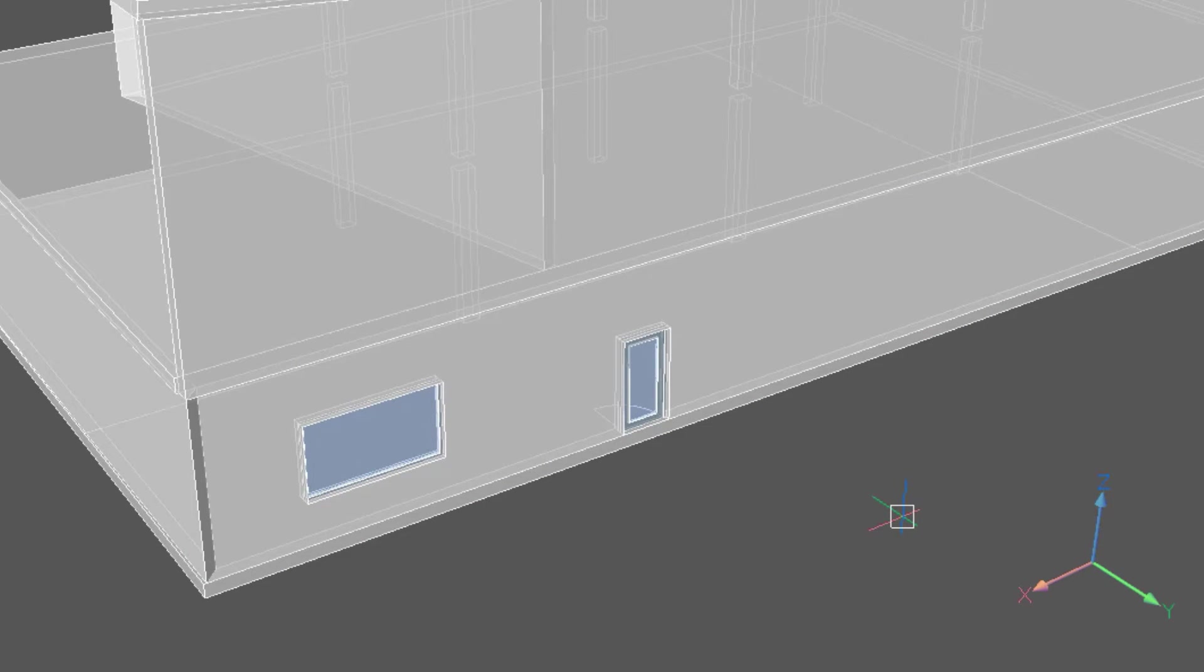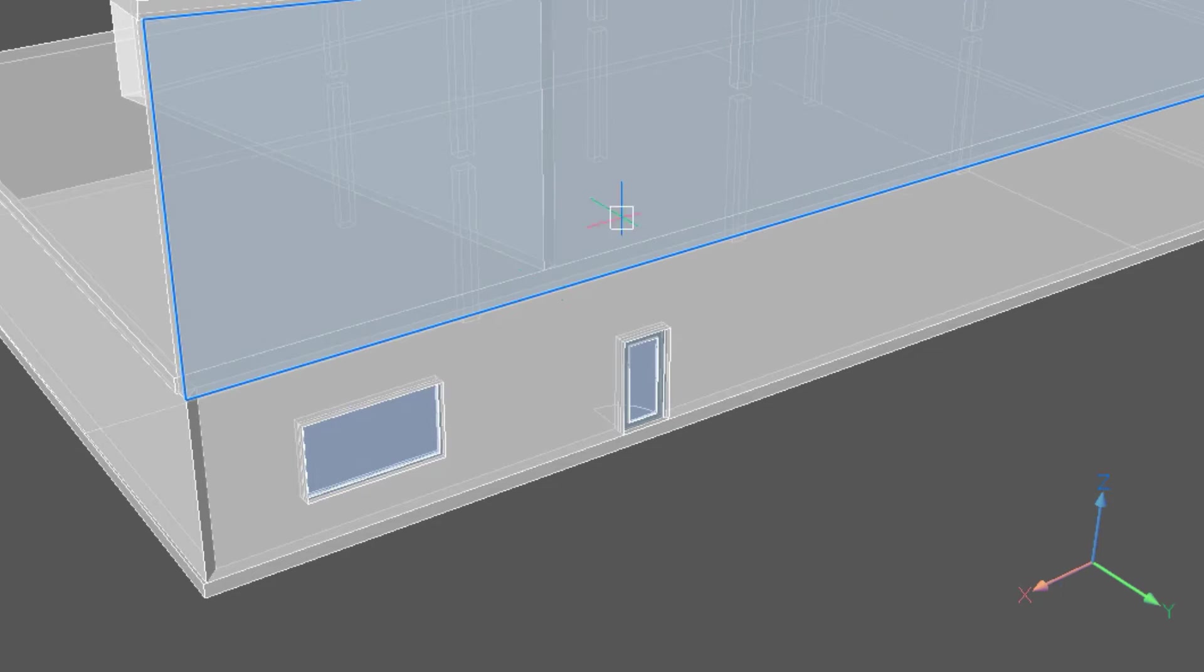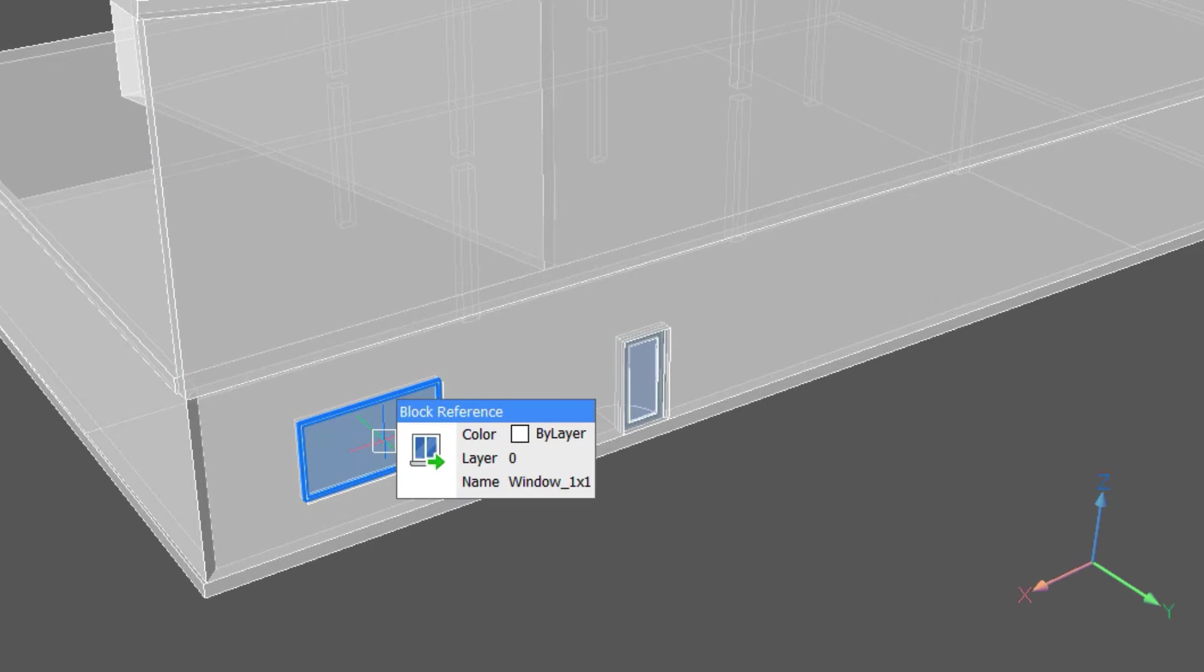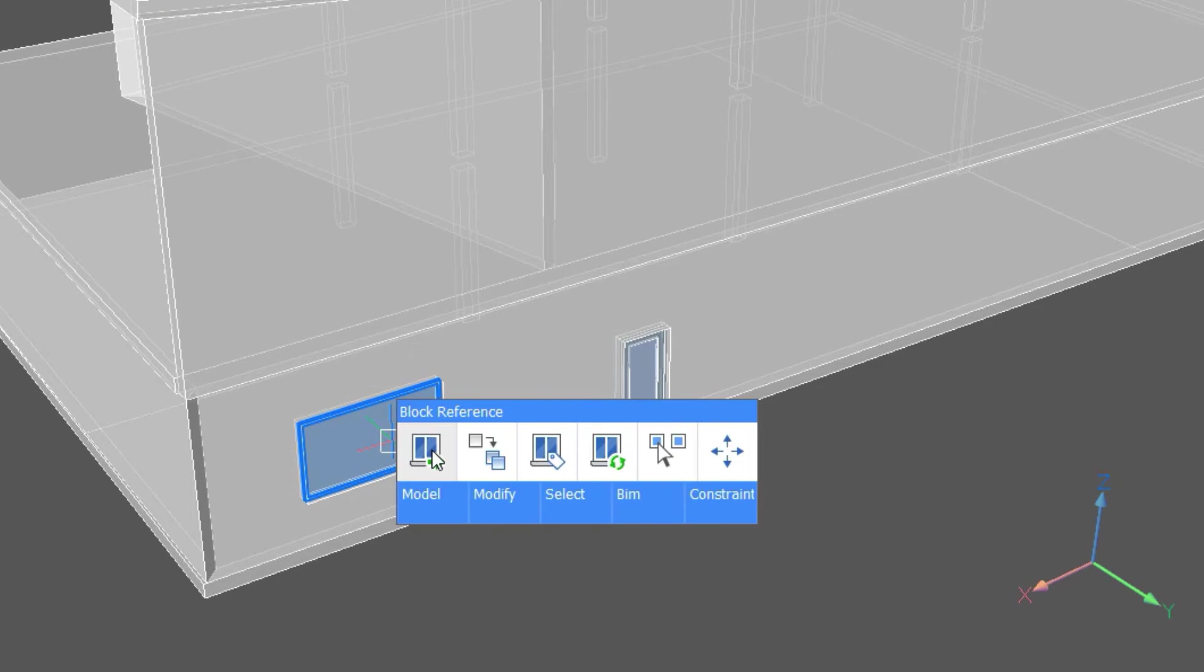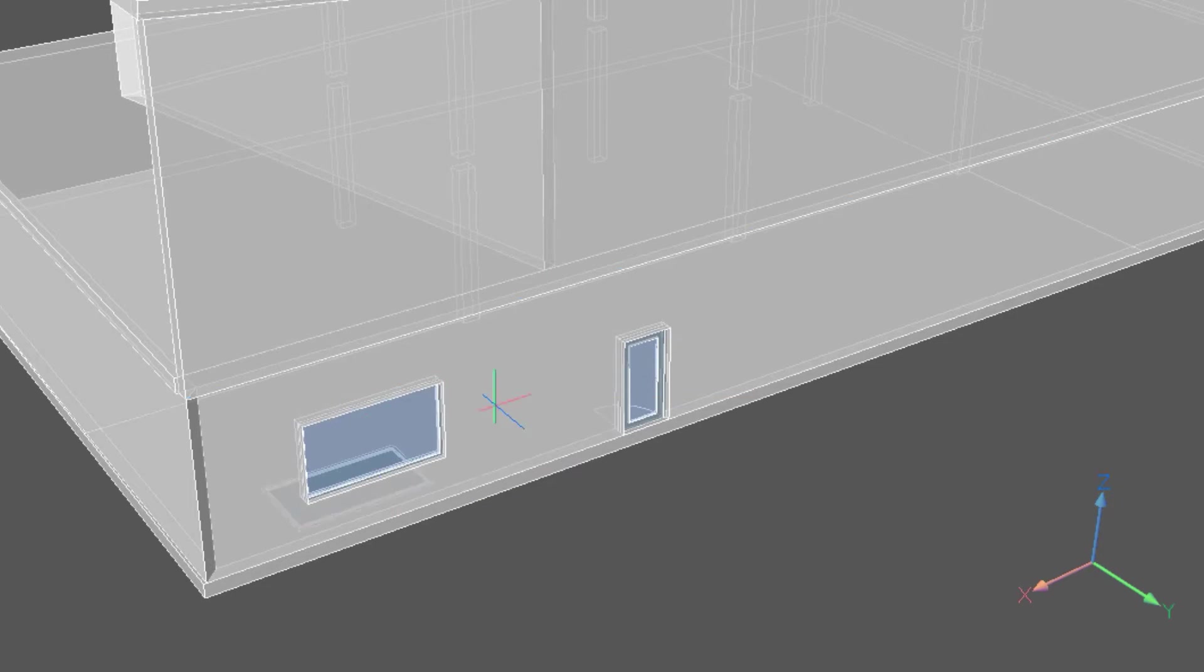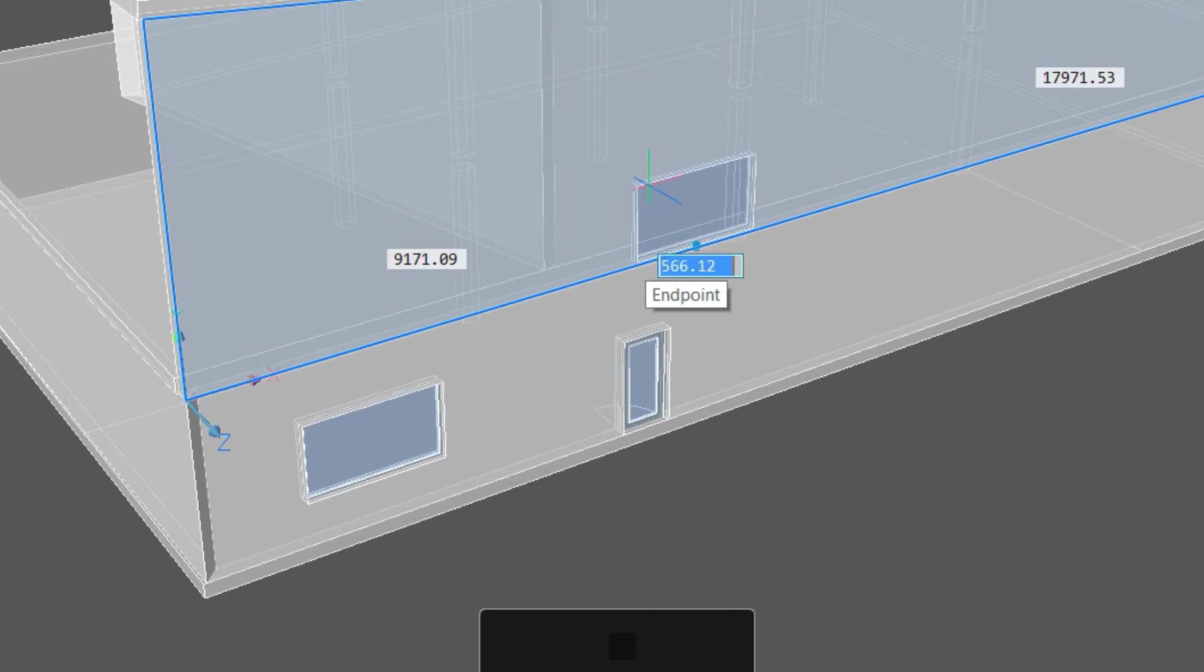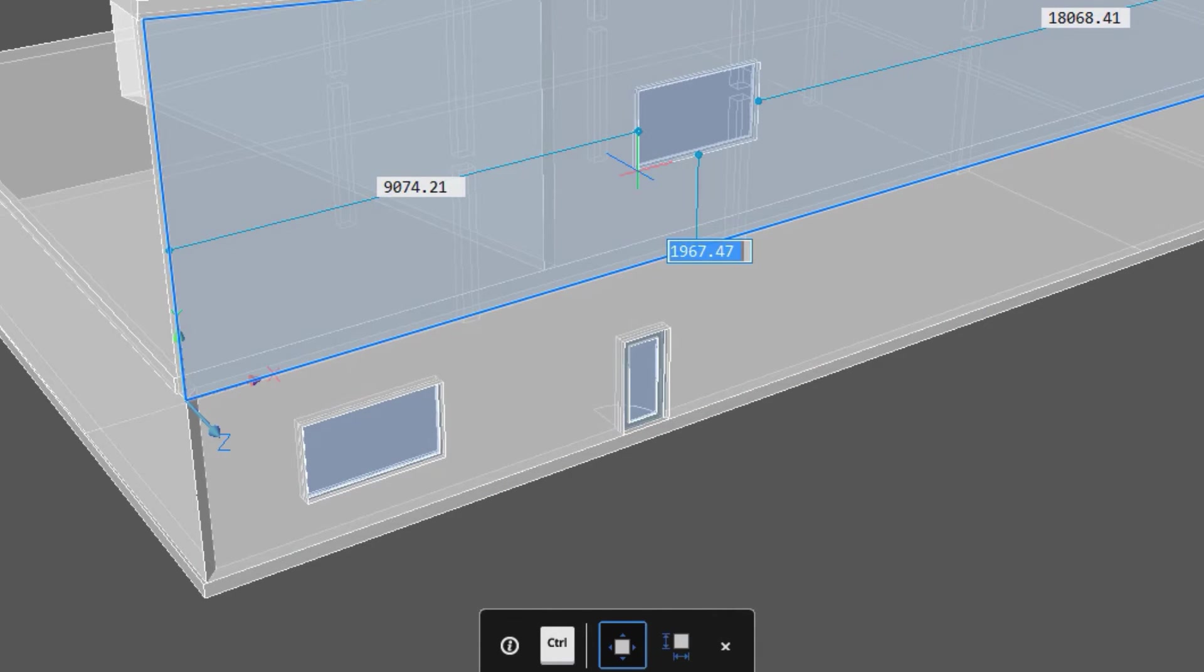To insert another window or door that is already included in the BIM, highlight it and then select BIM insert from the quad. This automatically chooses that window type and we are ready to locate it.